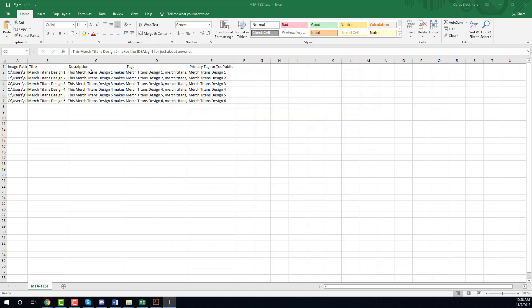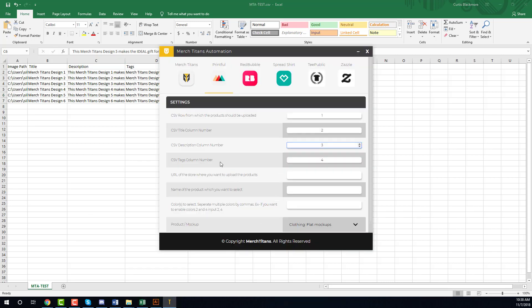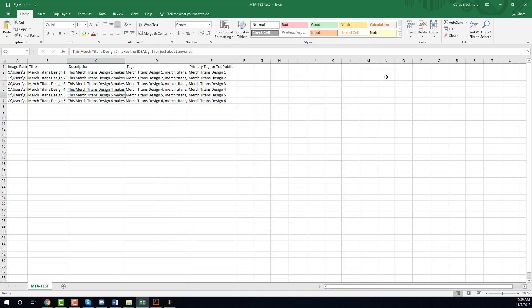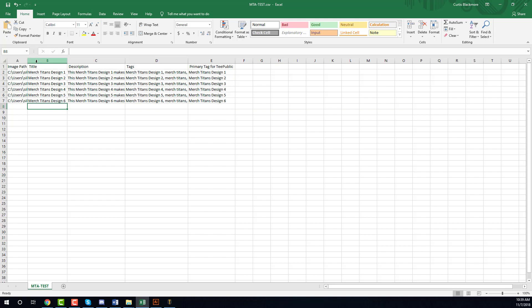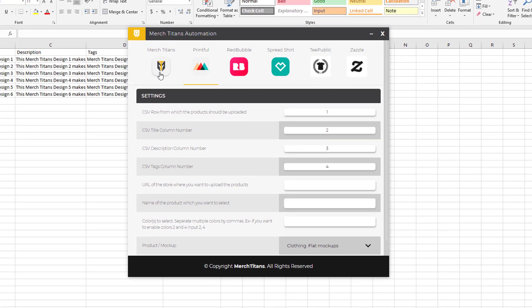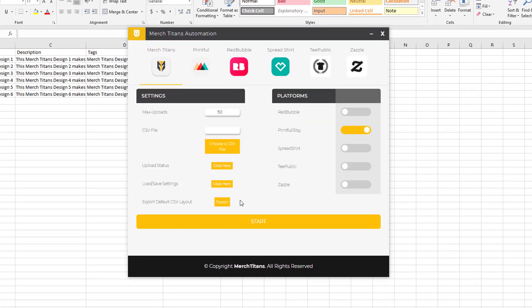Let's say you wanted different titles for Redbubble, different titles for Etsy, different titles for Amazon - you can come through here and adjust these in your spreadsheet. You have full flexibility however you want to set that up.